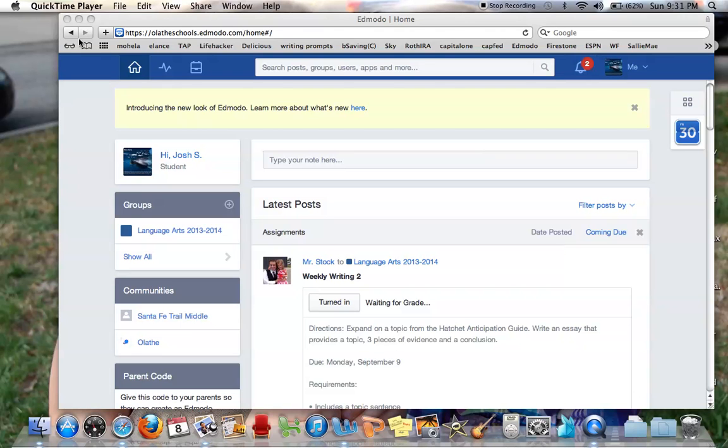For this post, I'm going to show you how to send a direct message to Mr. Stock. A lot of people want to ask me questions that they don't necessarily want to ask the entire class.